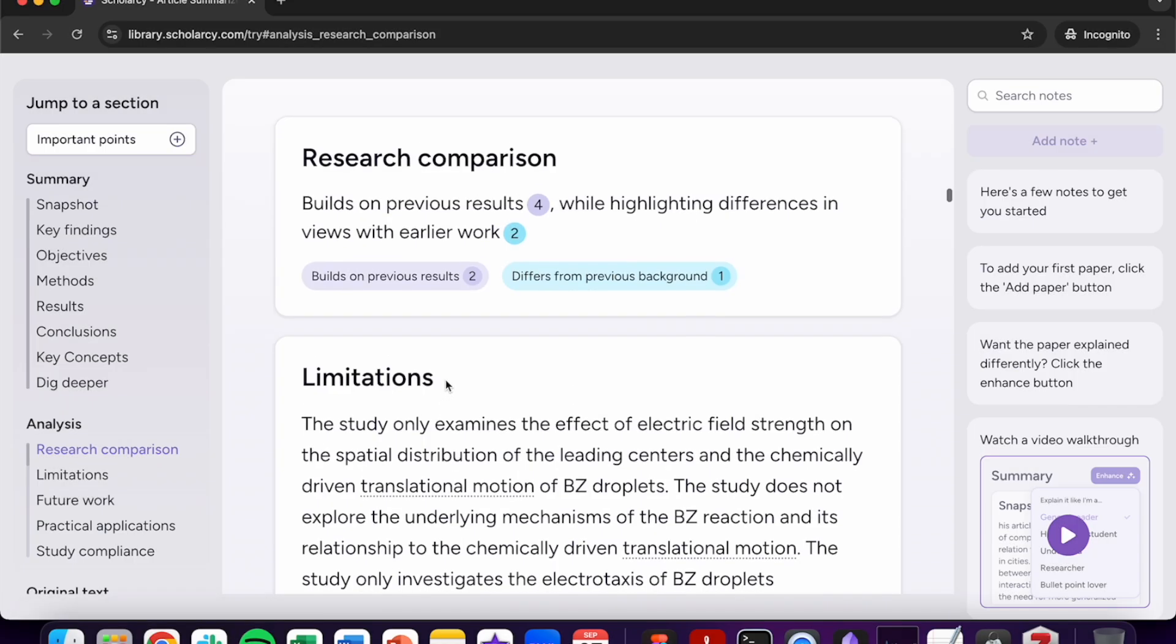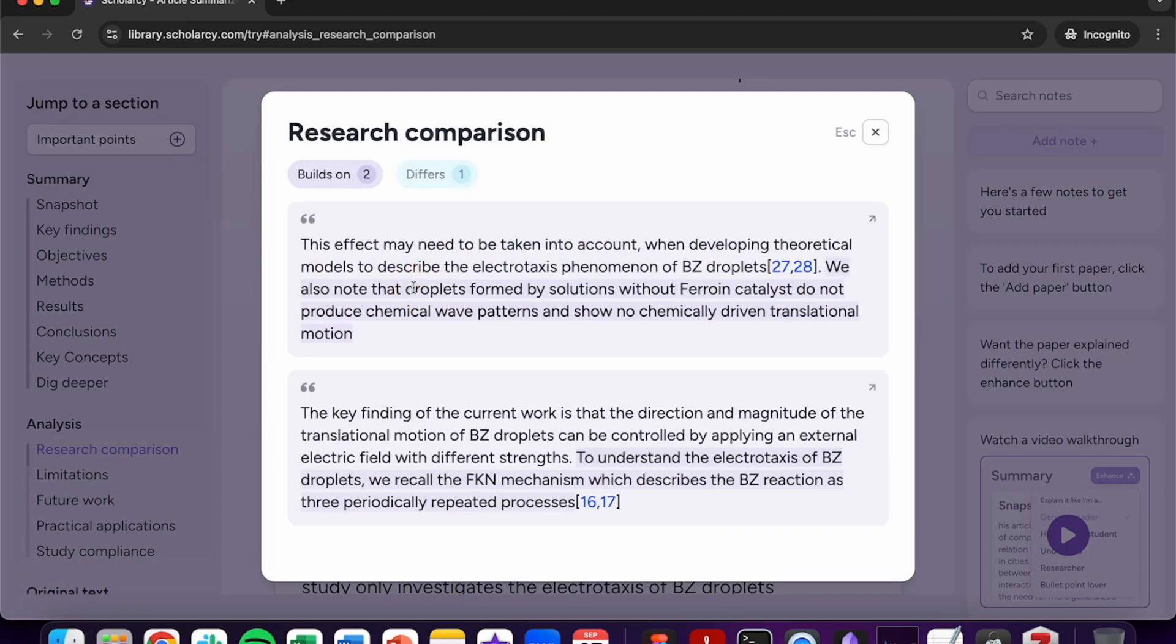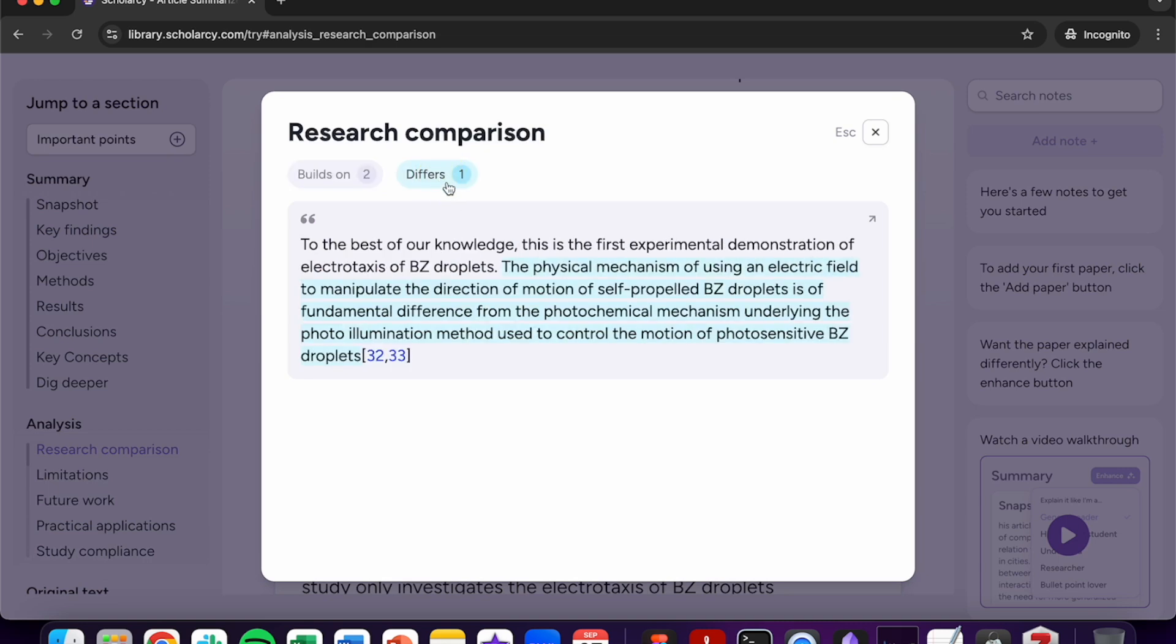Use the research comparison tool to gain a deeper insight into how the article has built on and differed from the cited articles. You can also find any results which have been confirmed or contrasted.